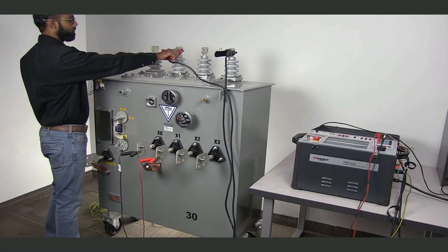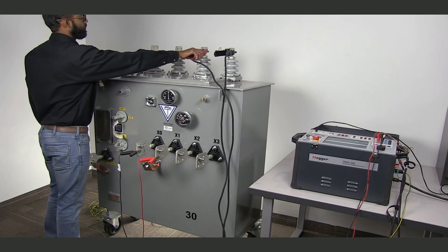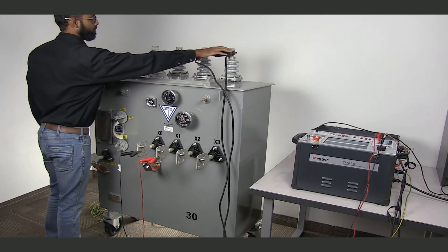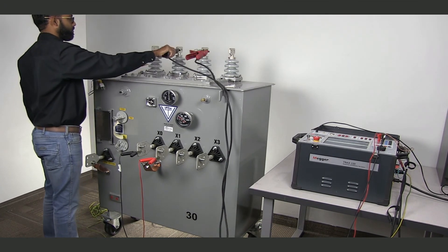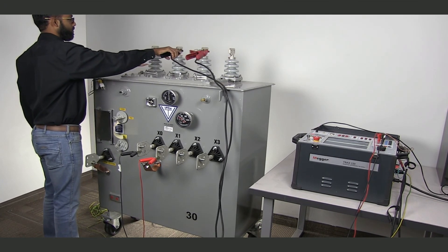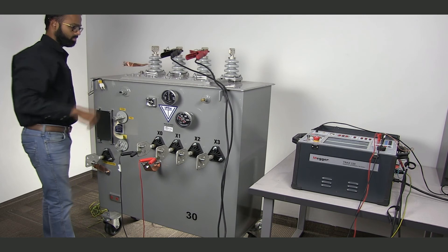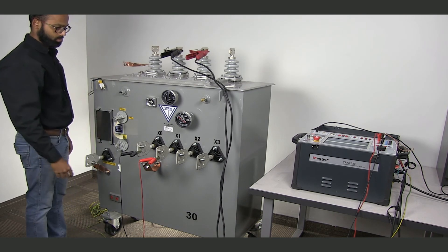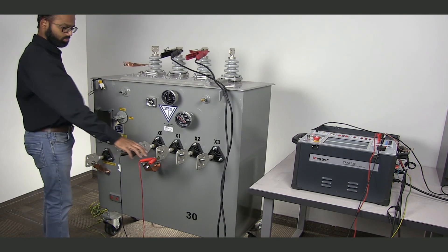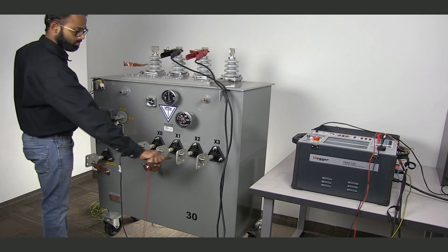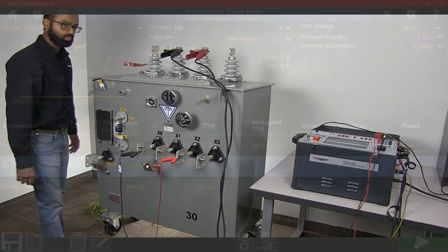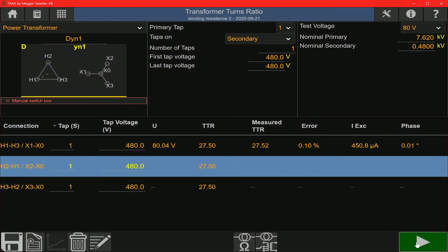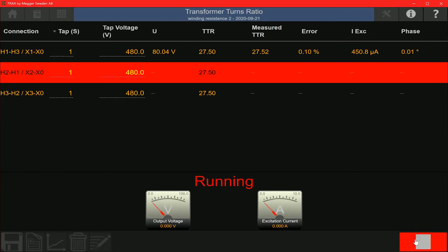To test the B phase, the Kelvin cables are connected on the H2 and H1 bushings. And the red sense cable is moved from the X1 bushing to the X2 bushing. Having changed the connections on the transformer, I'm going to run the measurement on the B phase.